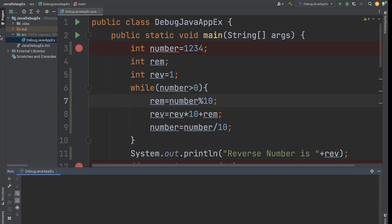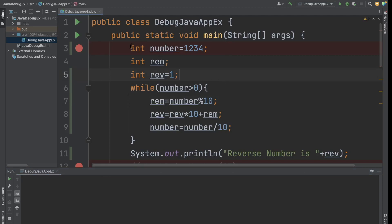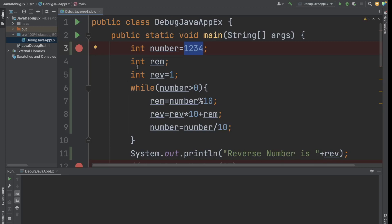Here I already created one project and inside this project we have created a class called DebugJavaApplicationExample. In this class I have written a logic to reverse a given number. We have the number 1234 and we should get the reverse of this number. We have printed the reverse number and this is the logic to reverse a given number.